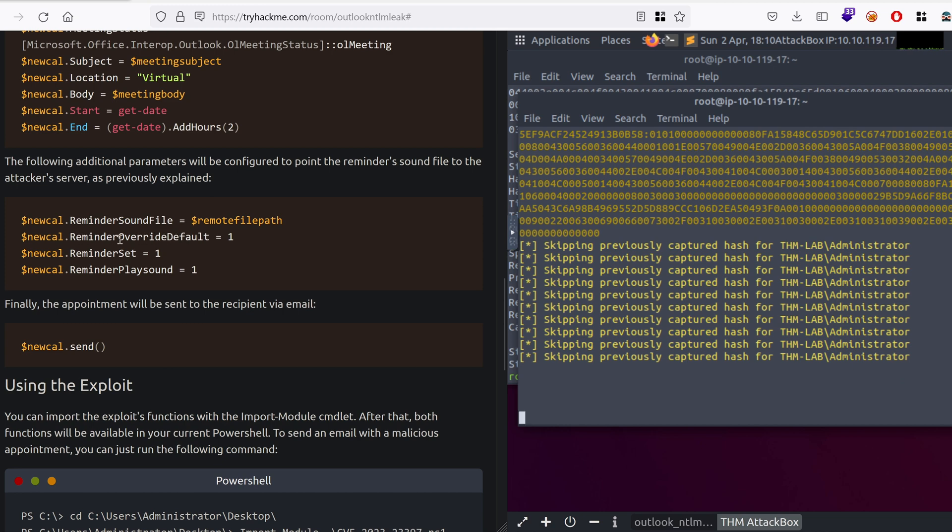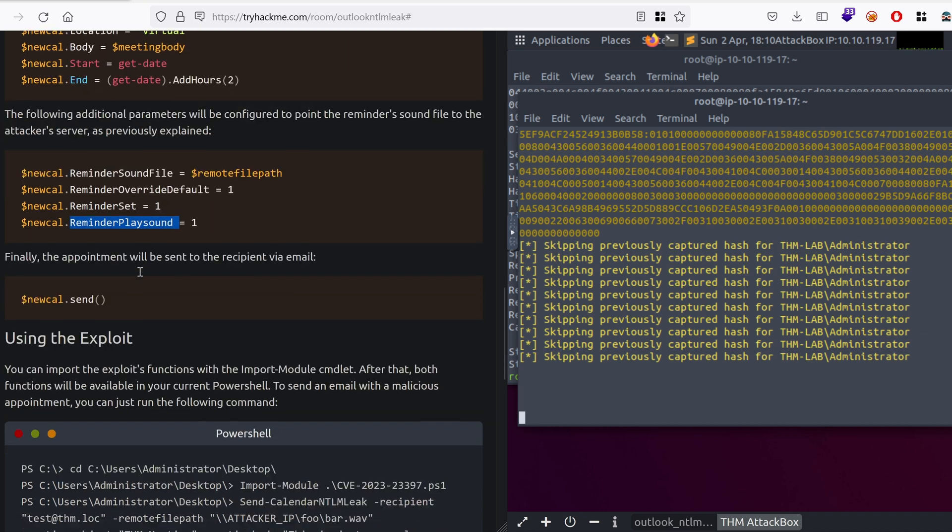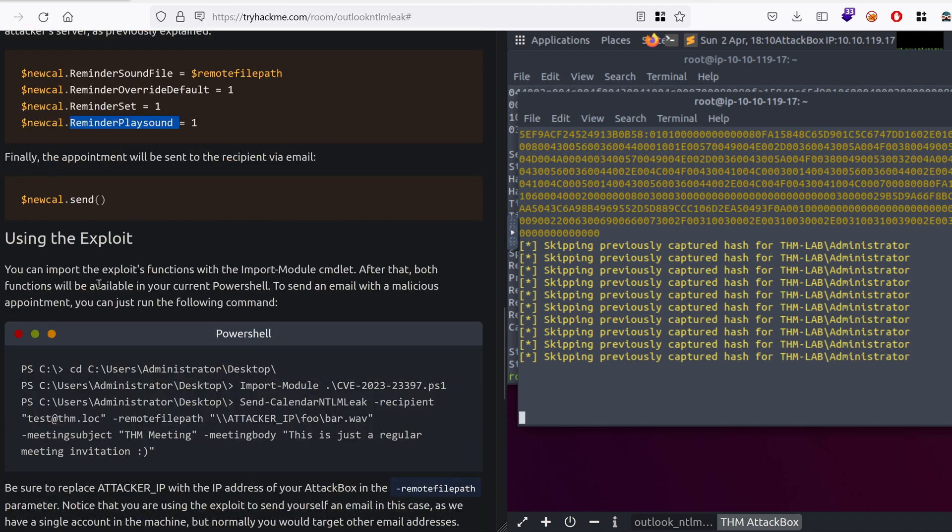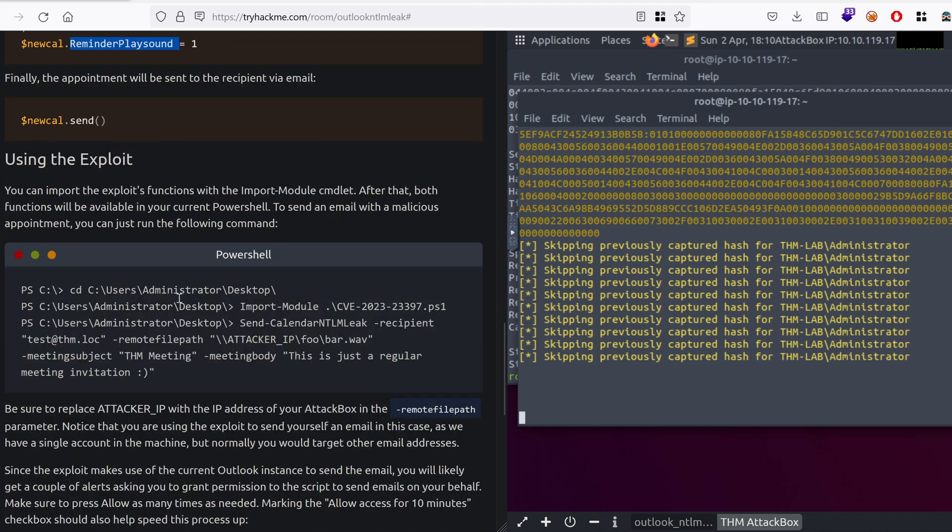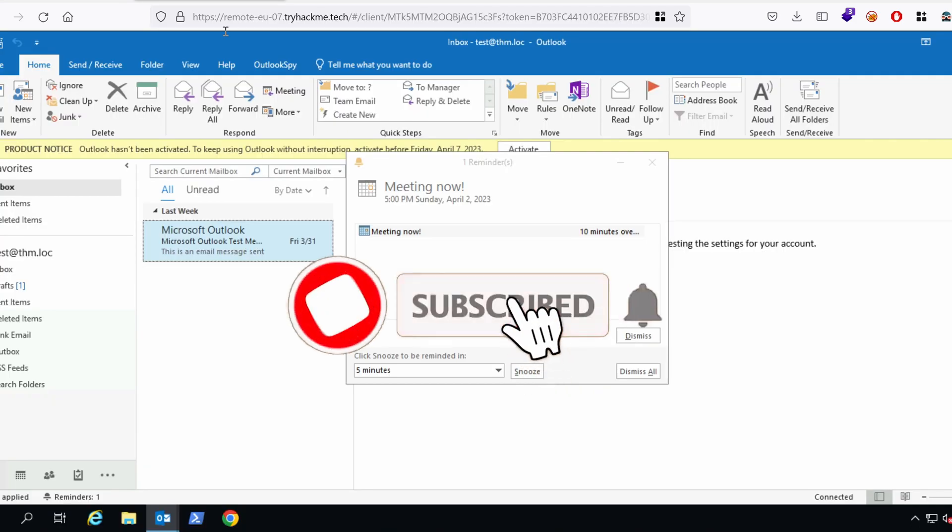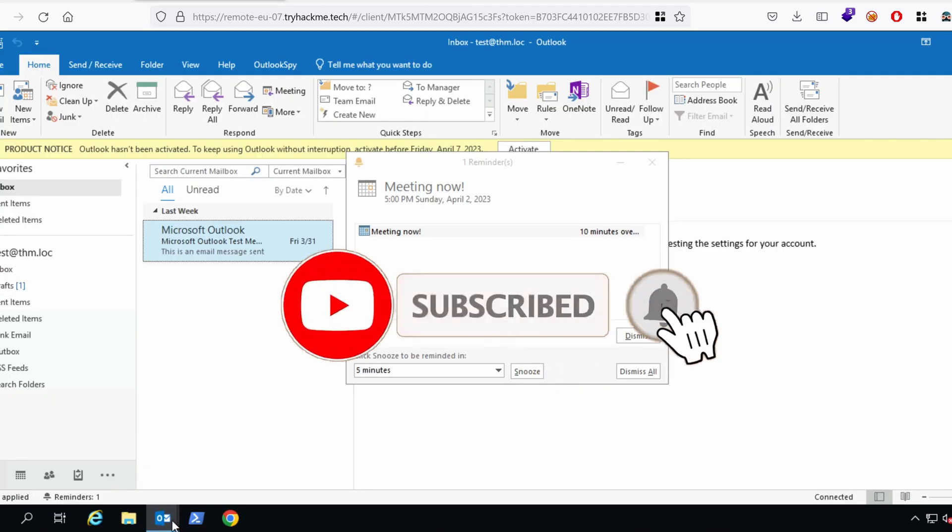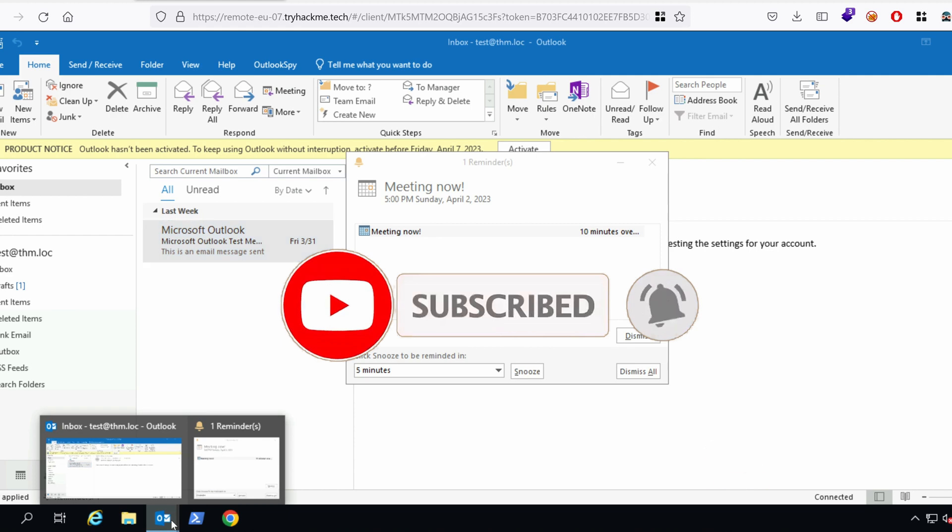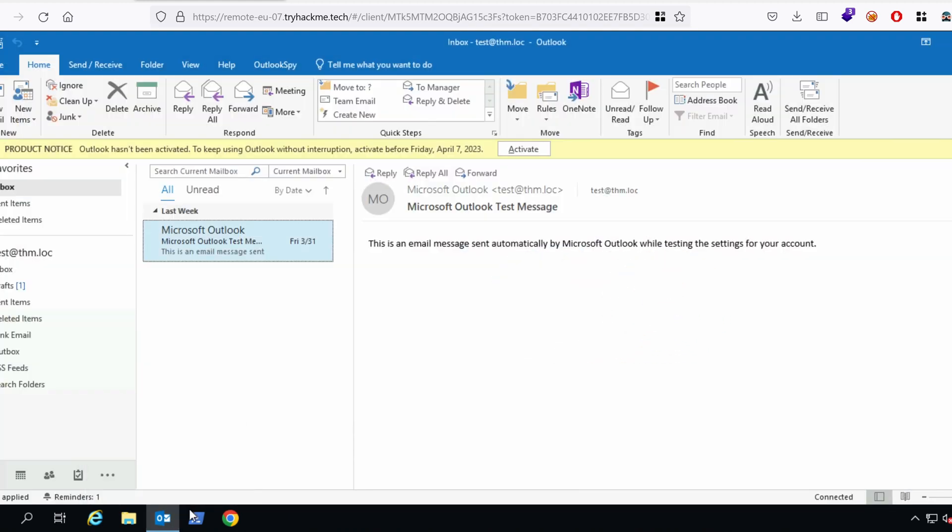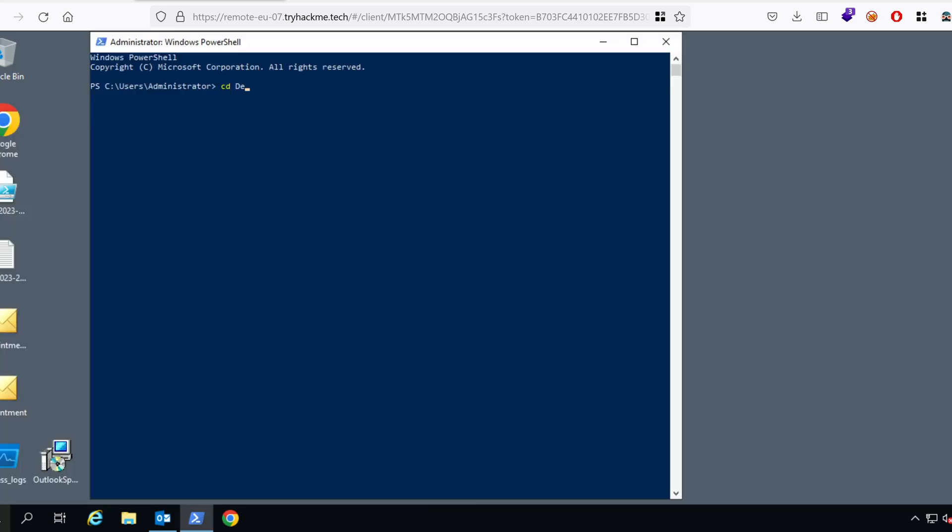And then, it's setting the override defaults to true, reminder set to true, and play sound to true. And then, it's sending the email. So, let's use that. The script has been already provided in the TryHackMe's vulnerable machine. So, we can use that. Let me open a PowerShell prompt, and then CD into Desktop, and import.